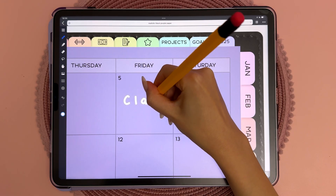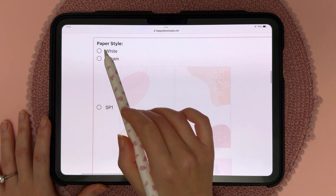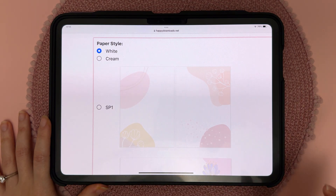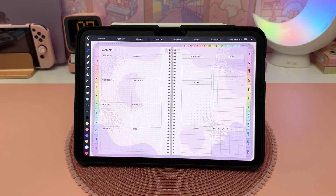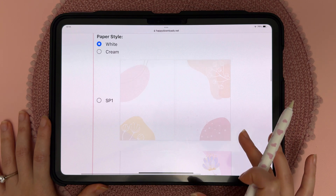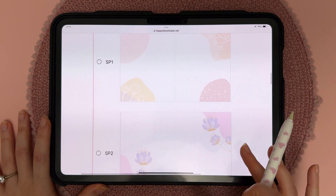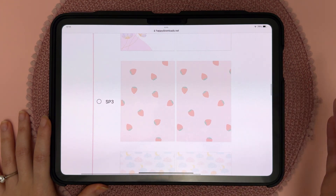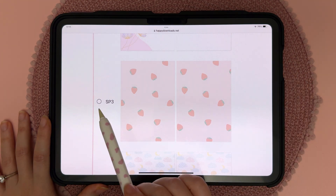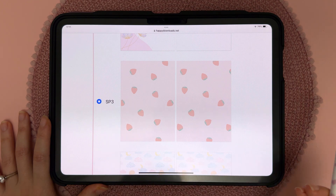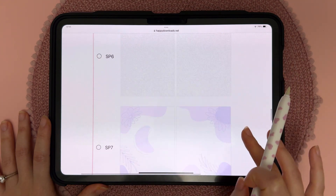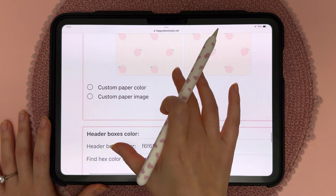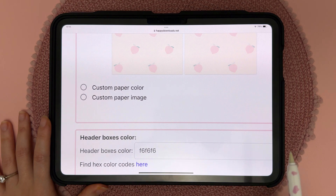In here you can choose white, which is the standard white paper, or here are some options for different background patterns. These background patterns appear on each page. In the next section I'm going to show you how to customize the color and the background if you don't like these presets. So you can choose one of these or come down all the way to the bottom.